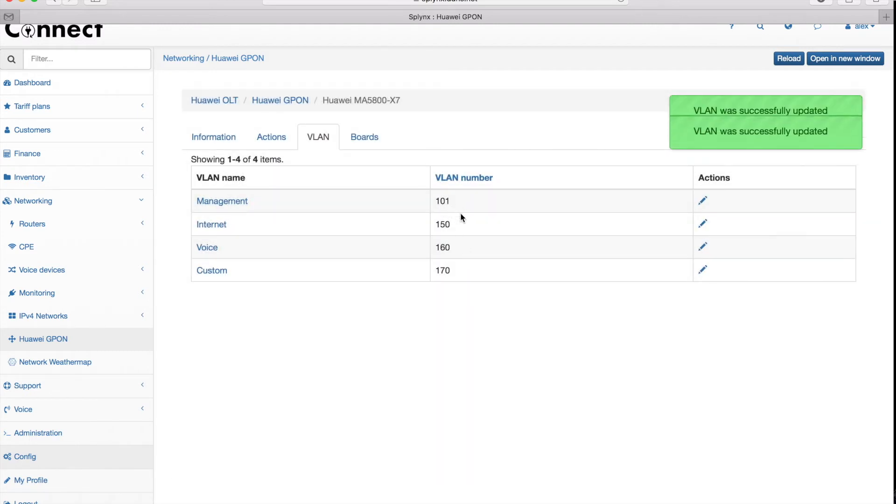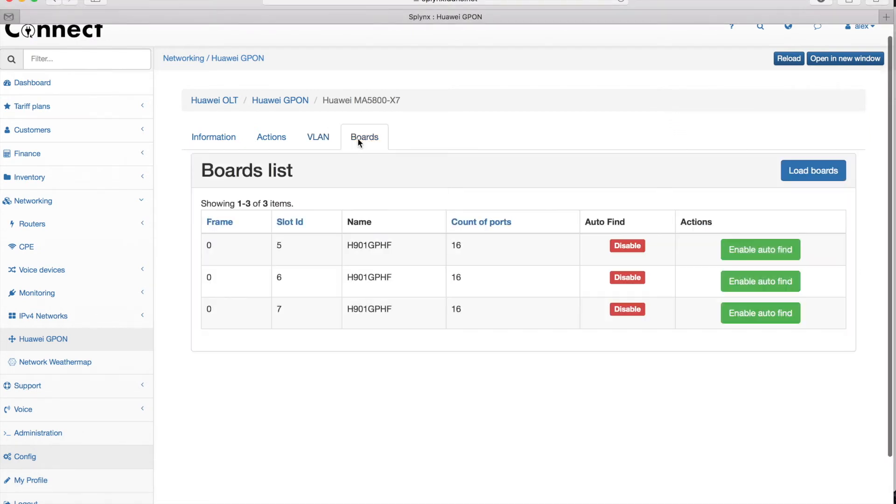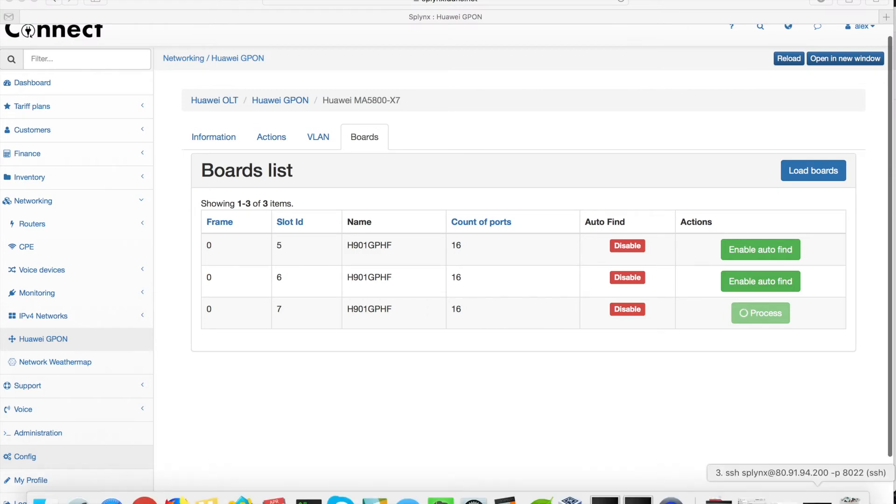I can also check my boards. When I click on the boards it will display only the OLT G-PON boards. It doesn't show me all the boards but only the G-PON, and on those boards I can see the number of ports and enable auto-find on the ports, so it will auto-find connected new ONT devices.